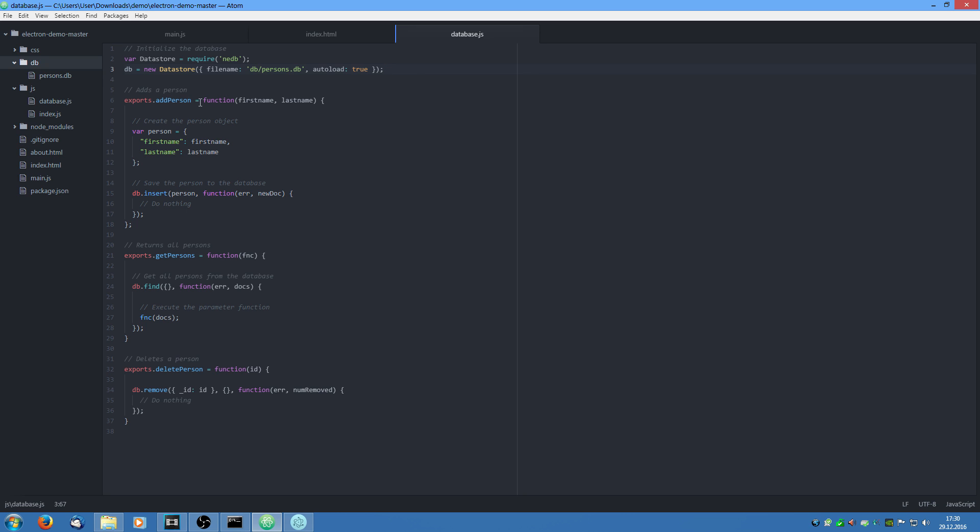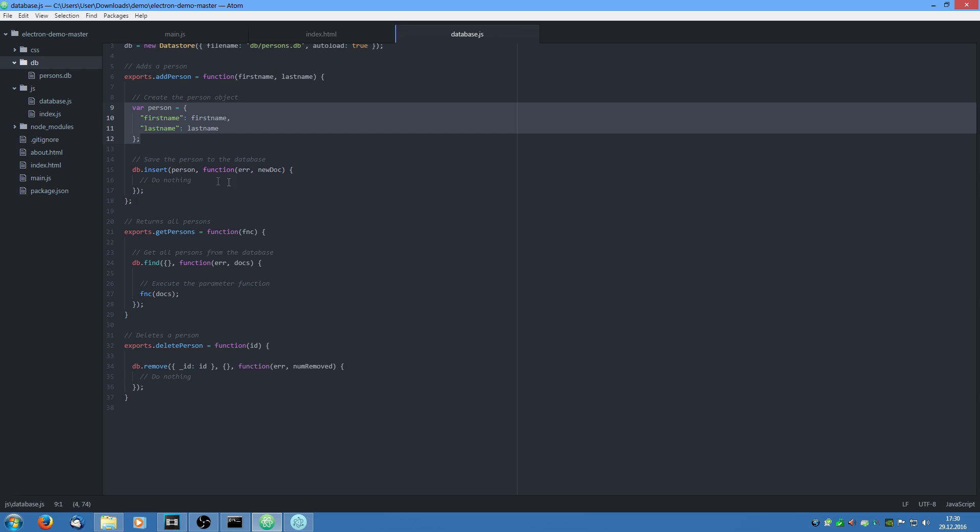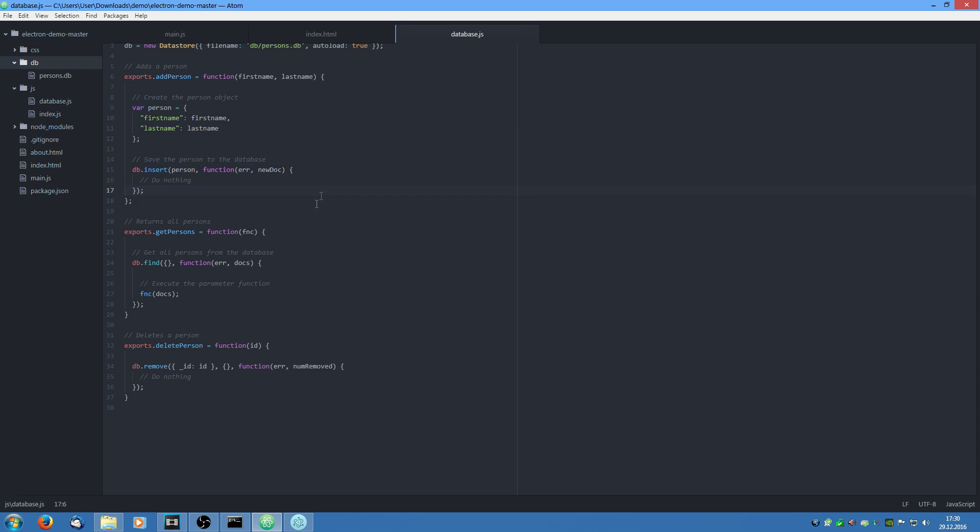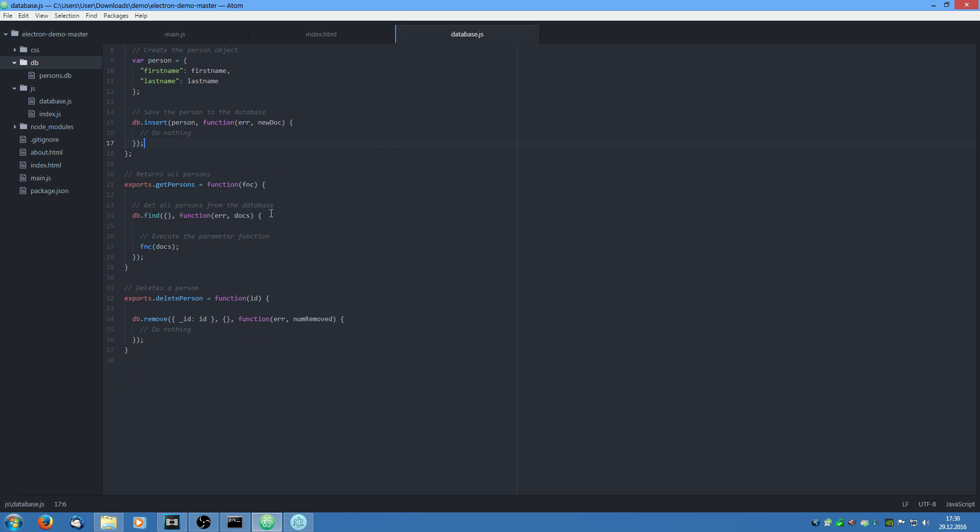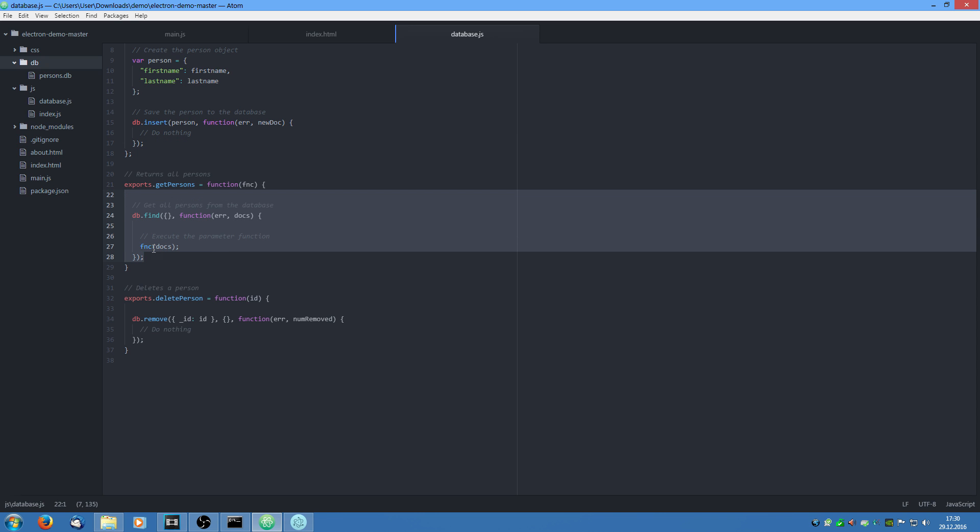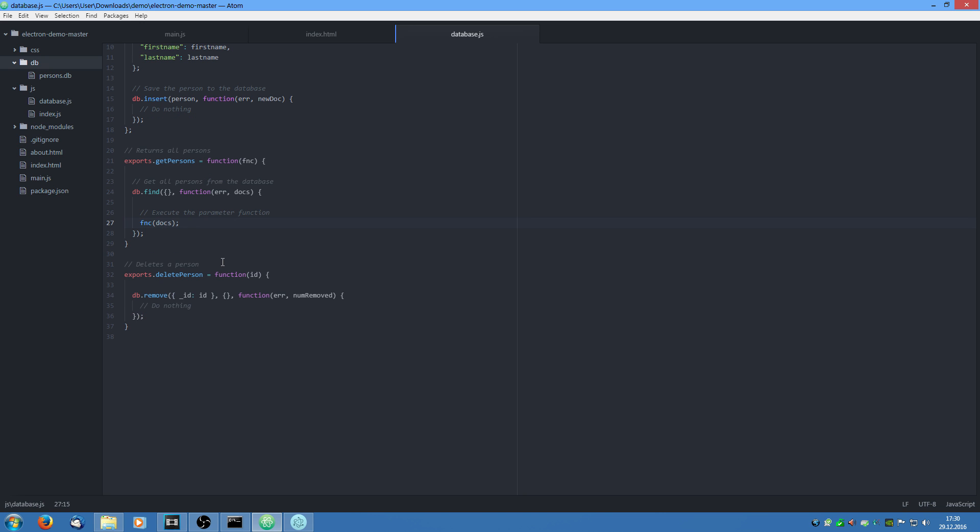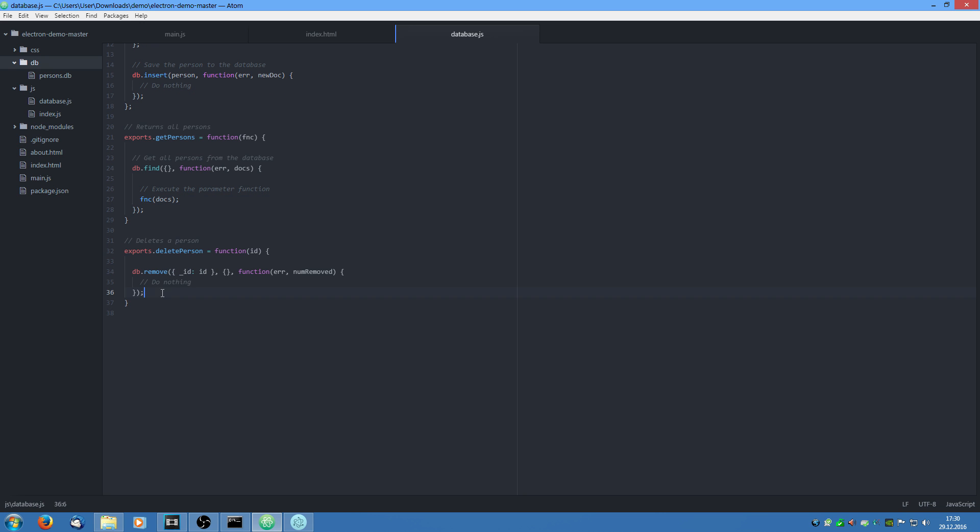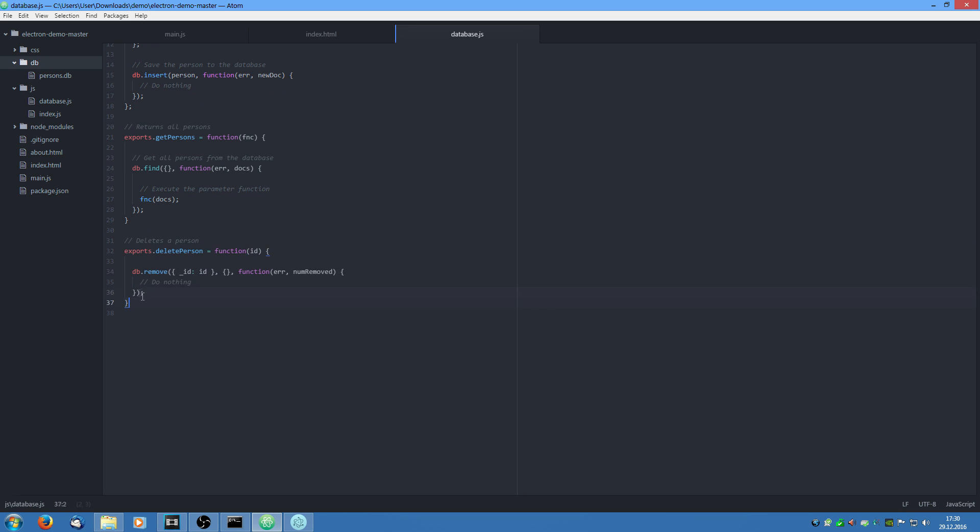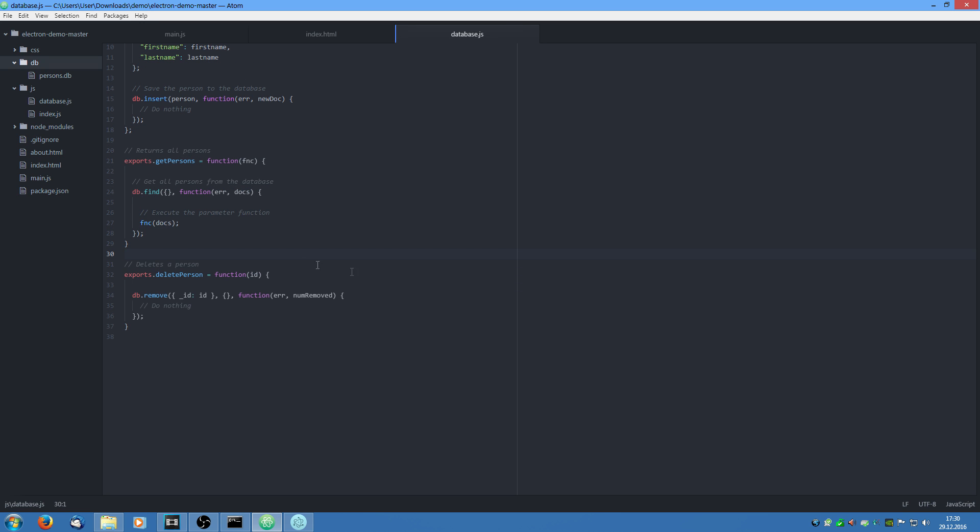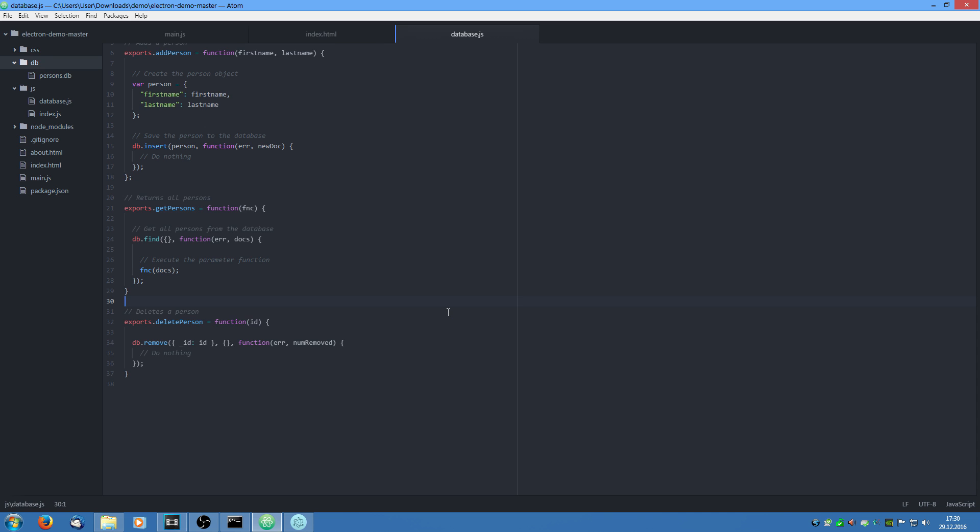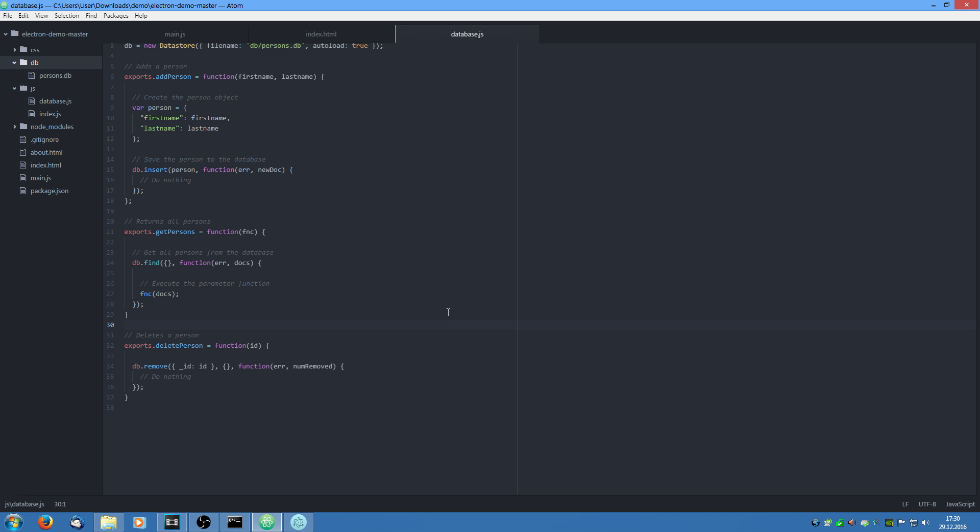And then we say we have add person function which takes first name and the last name. It creates a new javascript object and it inserts it into the database. And we also have a function which queries all persons and executes a callback function with these persons. And we also have a function which deletes these persons. If you want to learn more about NEDB and how it works, I have a link to their github repository in the video description.